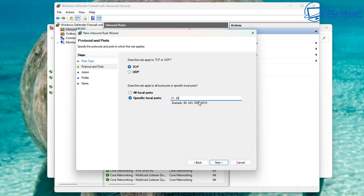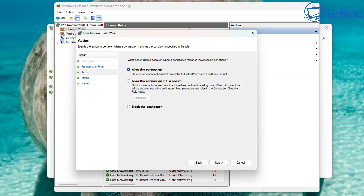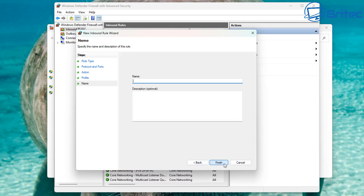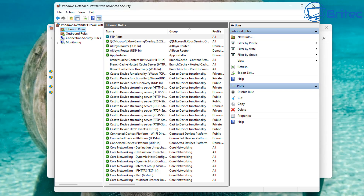We're going to specify port 21 for FTP, then a comma, 20,000, dash, 21,000. Click Next, allow all the connections, click Next again, then finish. When prompted to choose who to apply the rule to, select all. Give the rule a name — we'll call it 'FTP Ports' so we know what it's for.